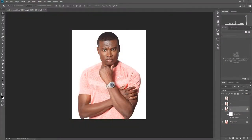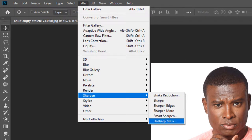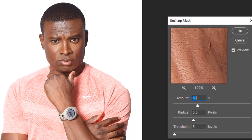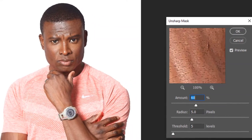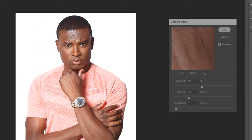Now go to Filter, then Sharpen, then Unsharp Mask. Change the amount to 90, radius to 5.0, and threshold to 10. Press OK.